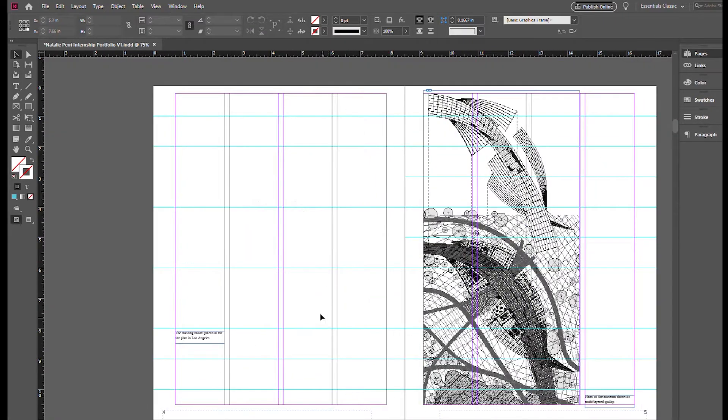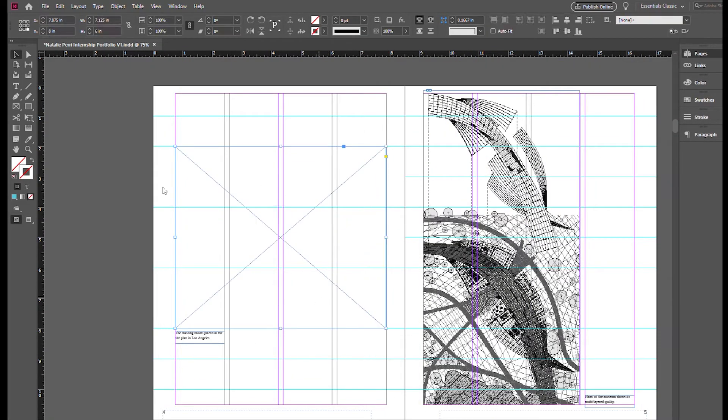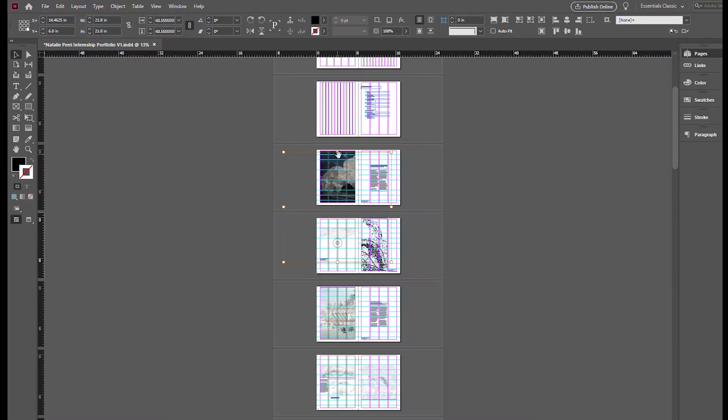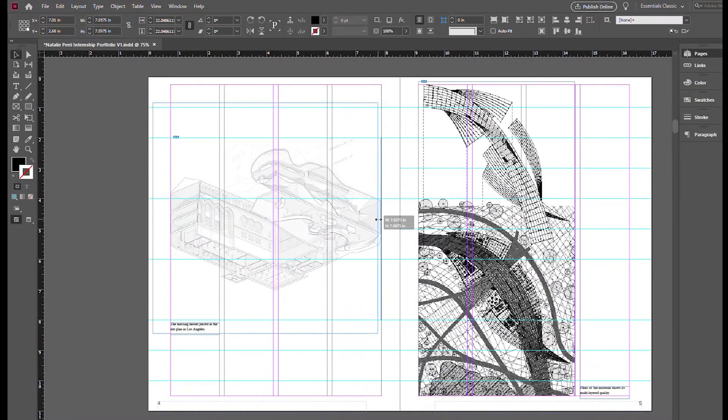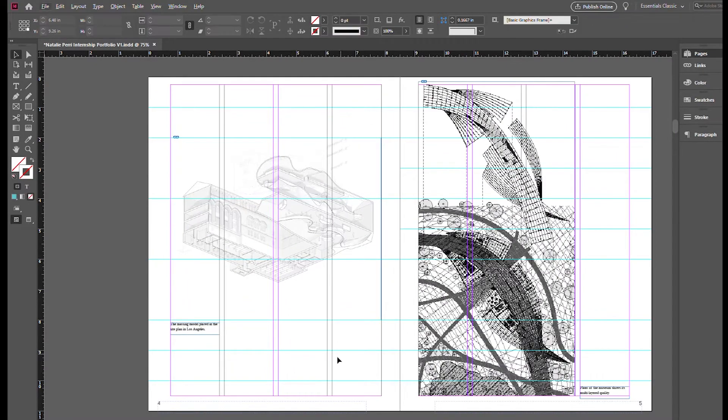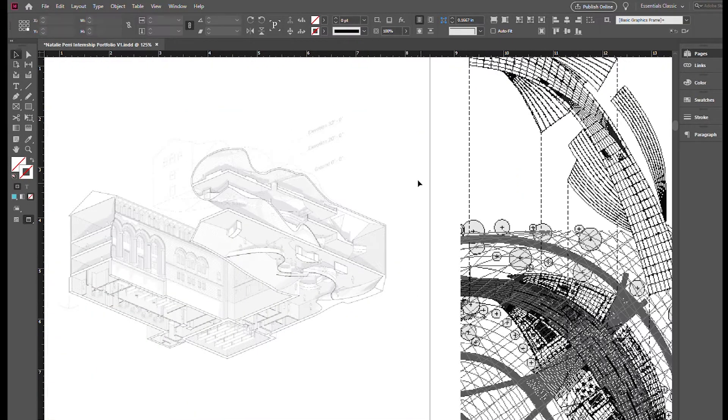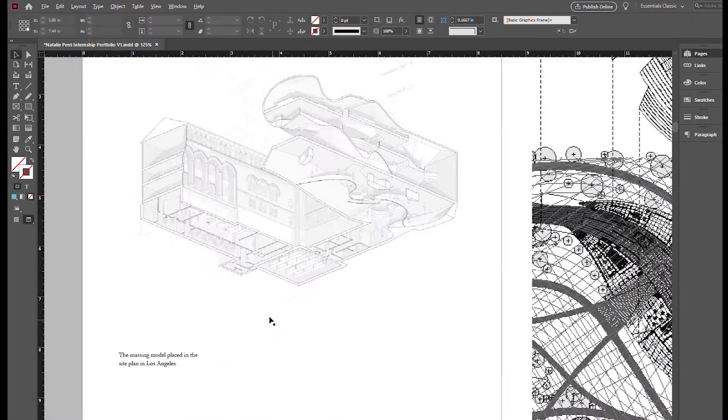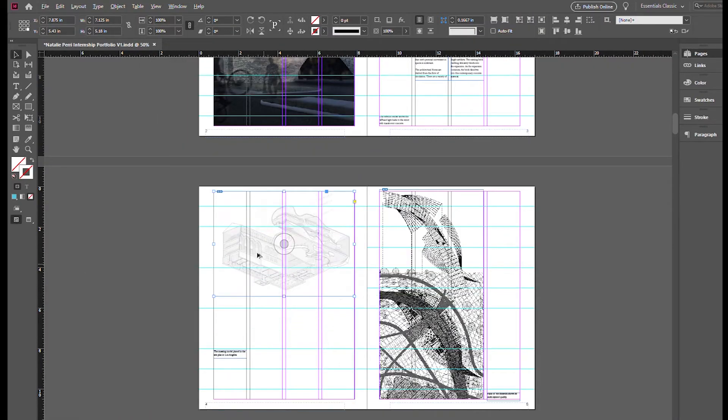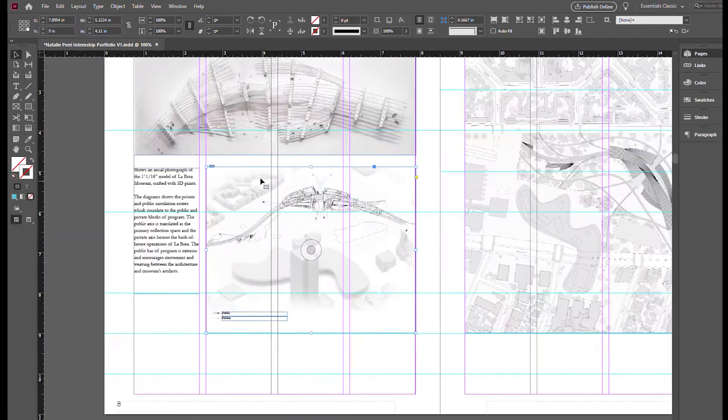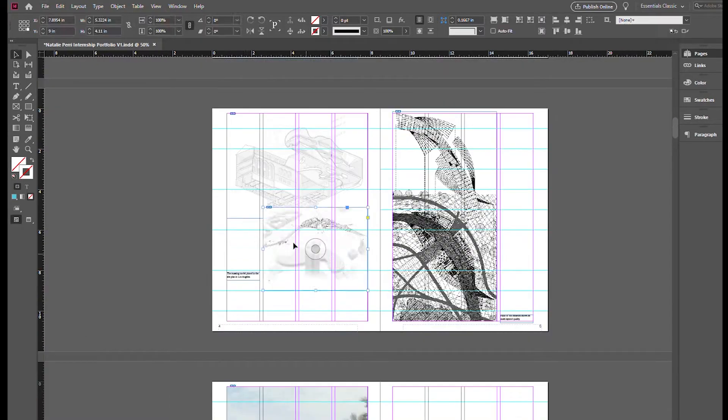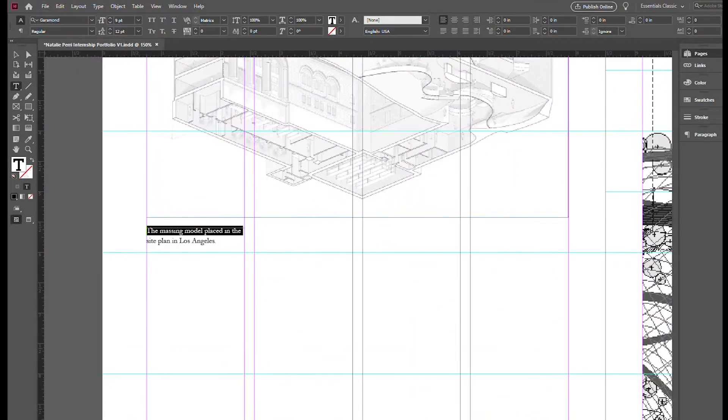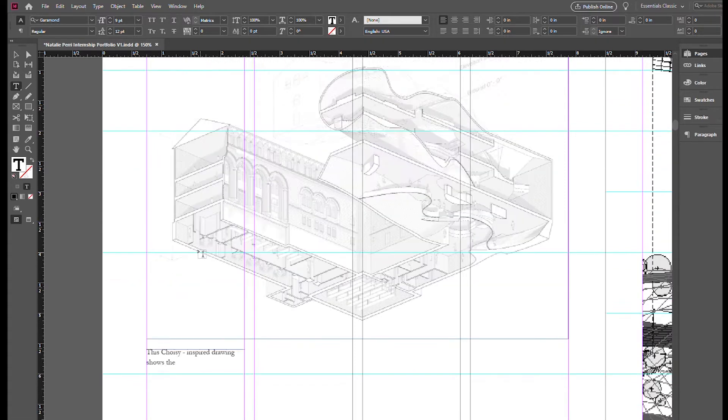So this spread, as we get more into it, you are going to notice caused me a lot of issues. I had a lot of creative decisions to decide with this two-page spread here. I have a choisie-inspired drawing, which I absolutely love, which basically combines two sections and a plan all in one drawing. And you will see how I resolve this spread as we continue working through this portfolio.